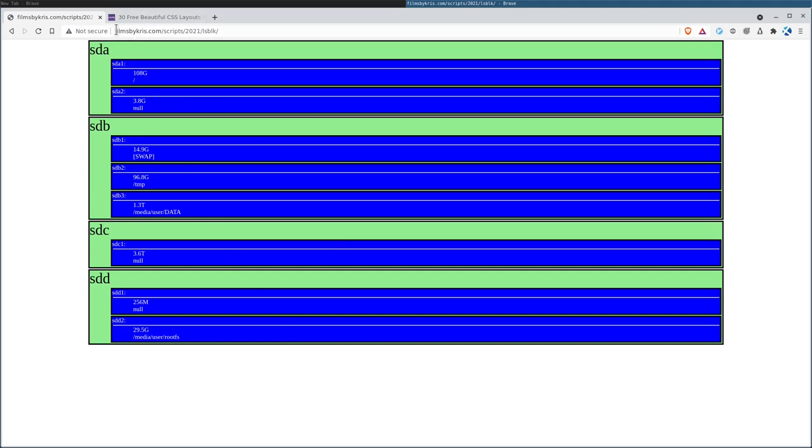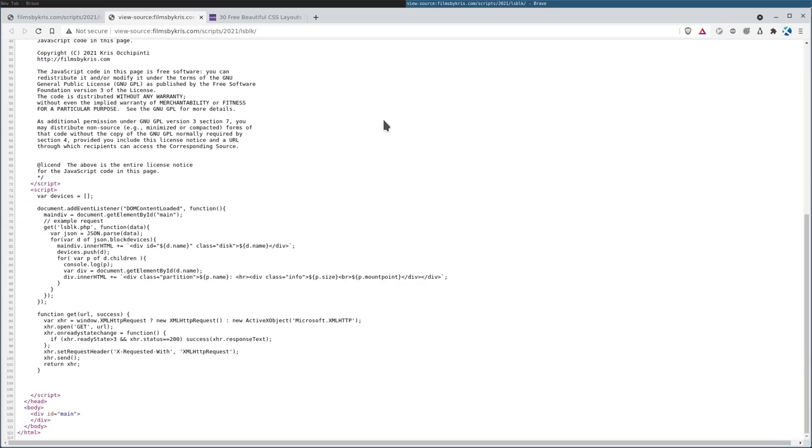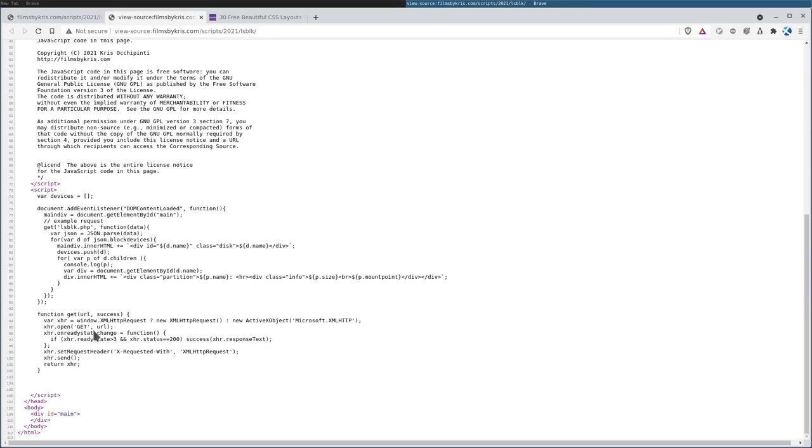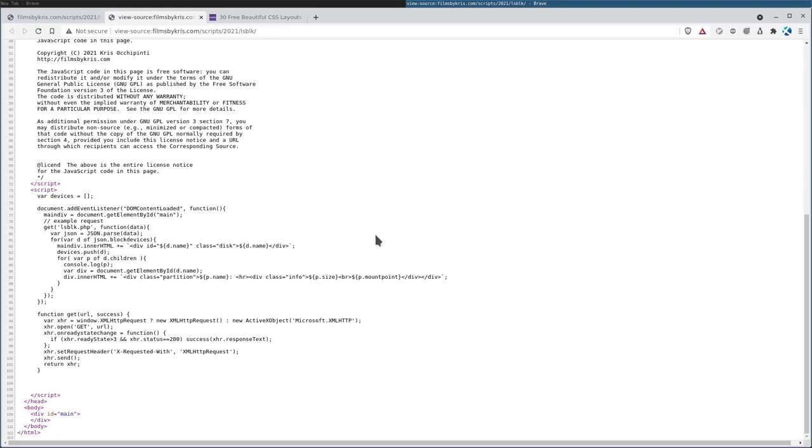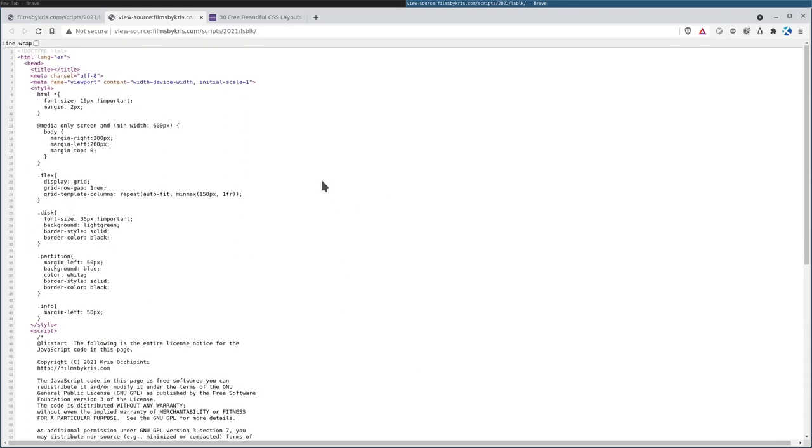You can view this at filmsbychris.com/scripts/2021 lsblk, and you can look at the code right there. It's not very long. Half of it is the license. A little bit of JavaScript to grab the information, and a little bit of CSS to format it.